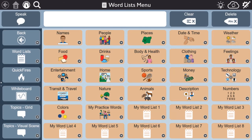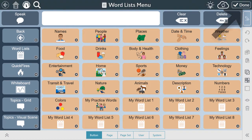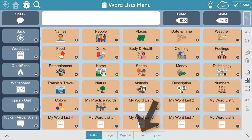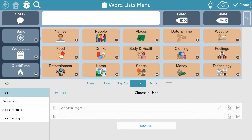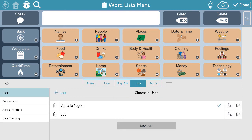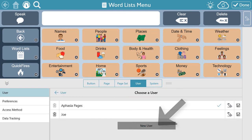To create a new user, select Edit, then User, then your current user, and then New User.